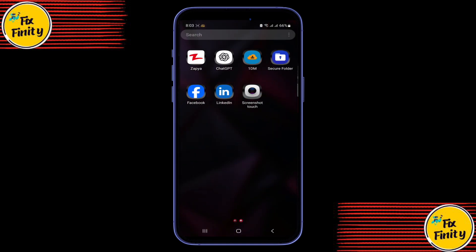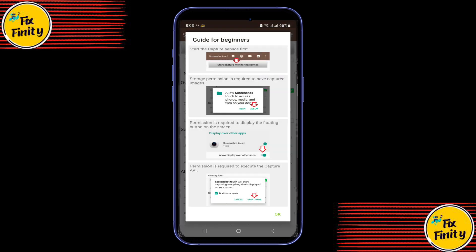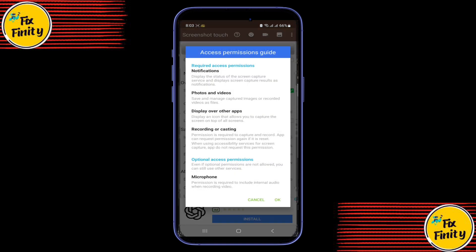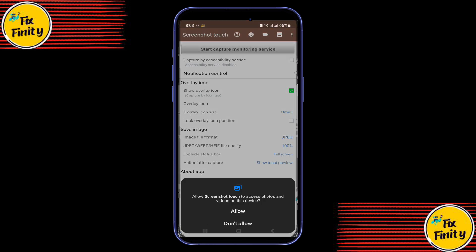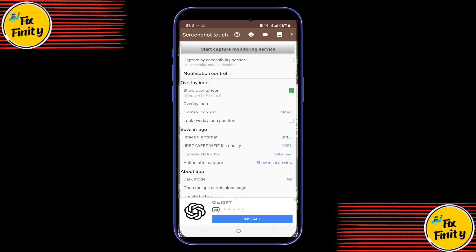Step 2: Set up permissions. Once installed, open the app. Tap on Start Capture Monitoring Service at the top. You'll be asked for a few permissions. Make sure to allow everything, especially display over other apps. This part is important.